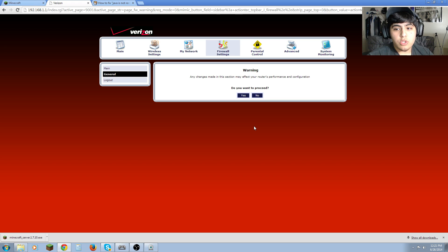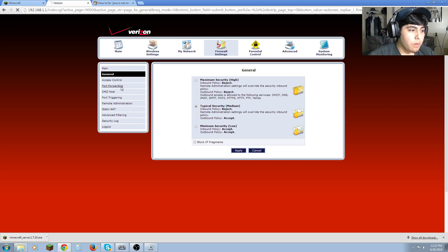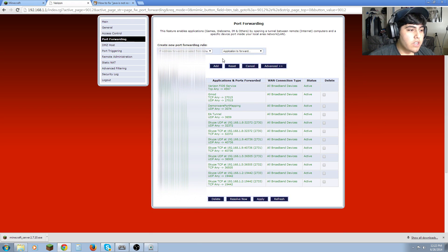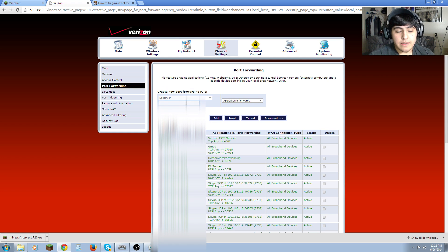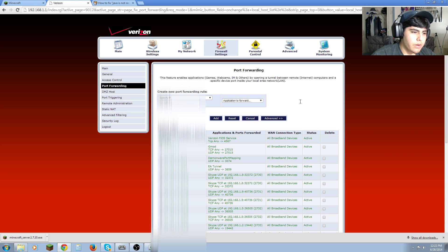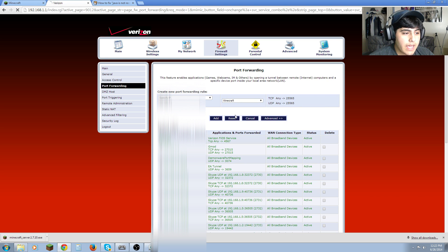I'll put in the description below some other methods and a website that teaches you a bunch of port forwarding rules. If you have a Verizon router, this is exactly what you need. You want to accept, go back to port forwarding, go to specific IP, and type in your IPv4 address. Then go to 'Applications to Forward', select Minecraft, and port forwarding is done.